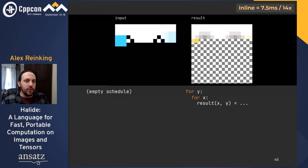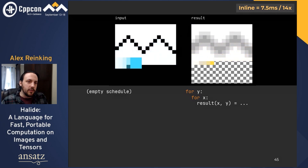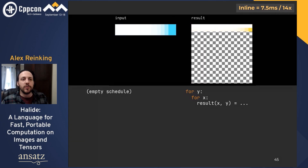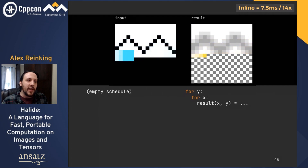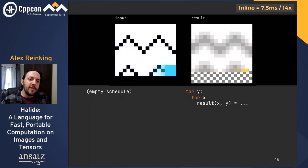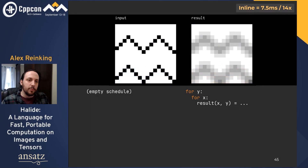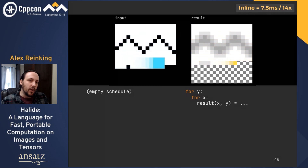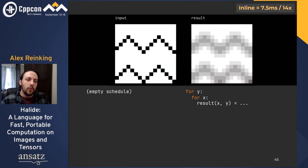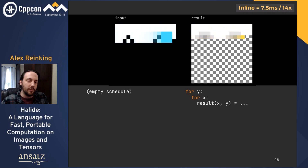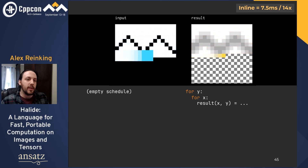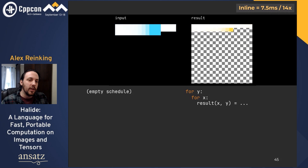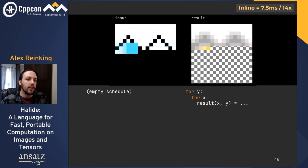If you choose not to schedule your pipeline at all, every Func will be inlined into the result. Because this pipeline is short and memory bound, this is actually not the worst schedule — it's ever so slightly faster than the previous one, taking 7.5 milliseconds instead of 8. Halide uses inlining as the default schedule because it encourages users to break down algorithms into small Funcs with zero overhead, enabling scheduling of only the relevant Funcs upfront while staying fast by default. Notice that in this schedule the intermediate buffers for input16 and blur_x have disappeared completely, and nine pixels are read for each pixel of the result.